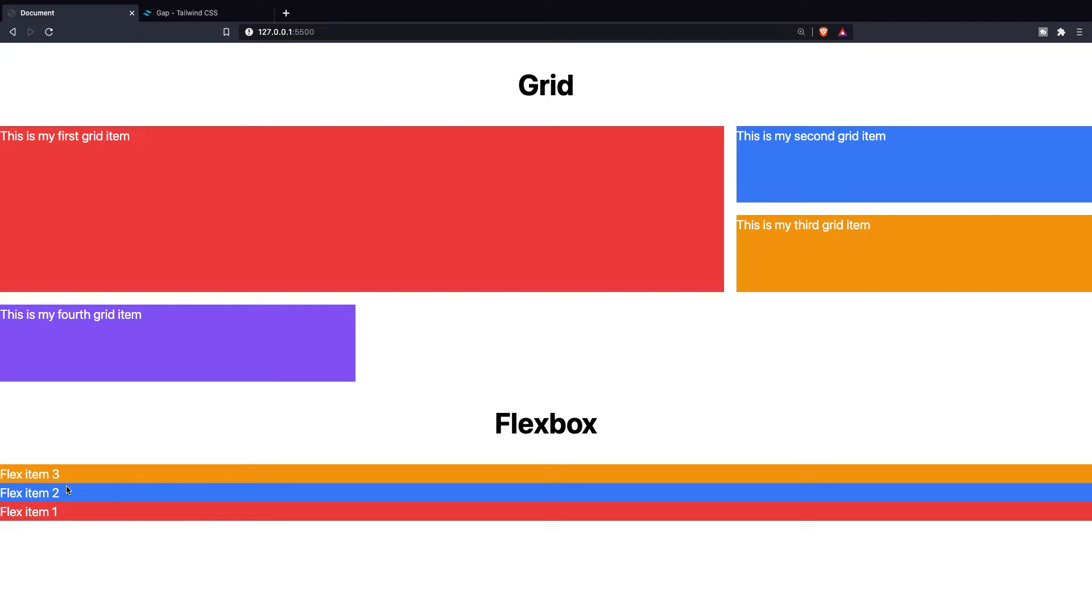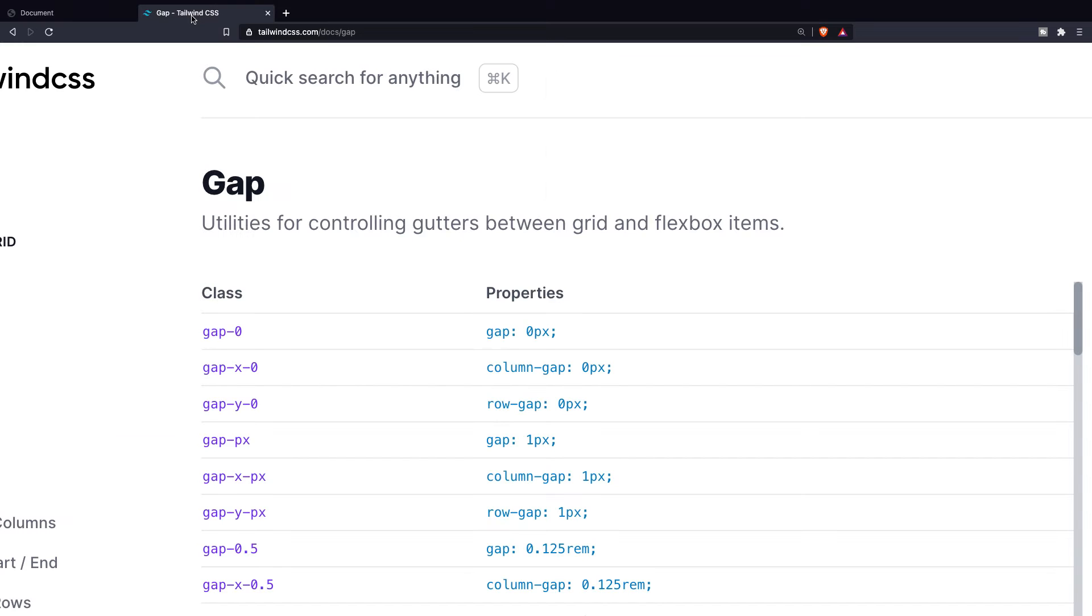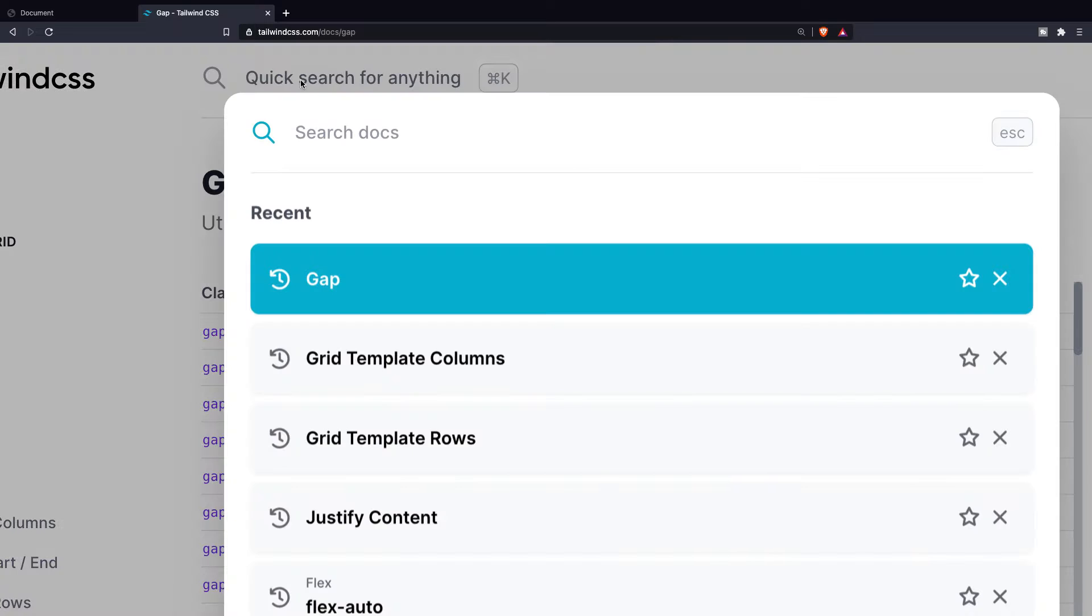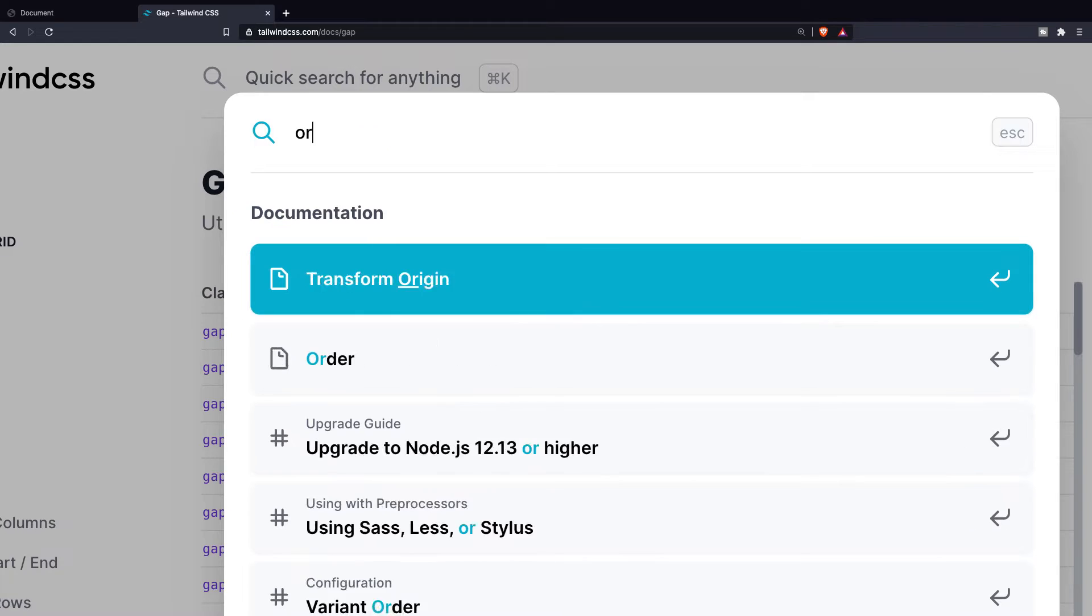The next topic is actually a pretty fun one, which is the orders with flex since you can specifically order your elements. To showcase you this in the best possible way I'd like to navigate back to Tailwind's website and let's search for order.